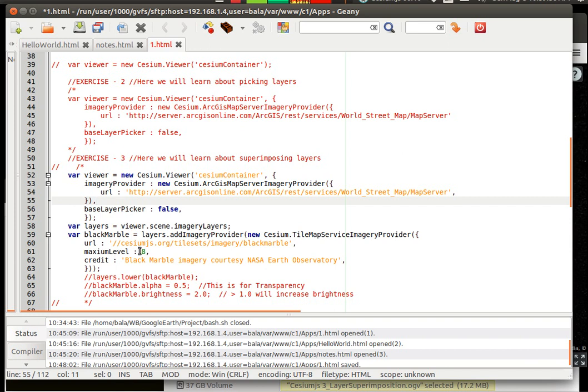And we want to have a maximum level of zoom, that is what I suppose this is. Then the credit is to NASA Earth Observatory.